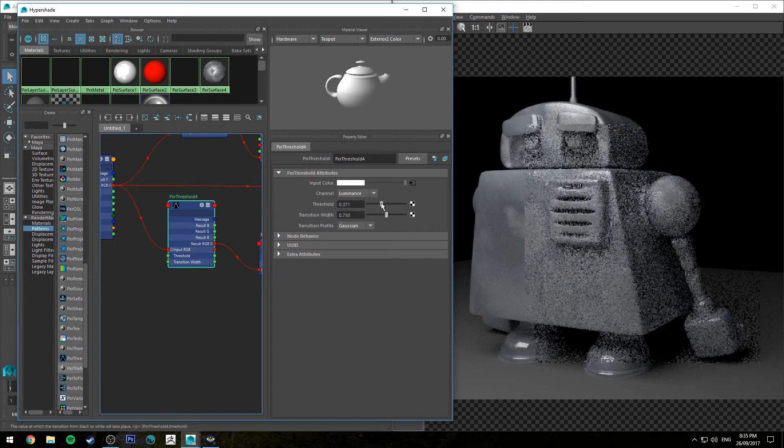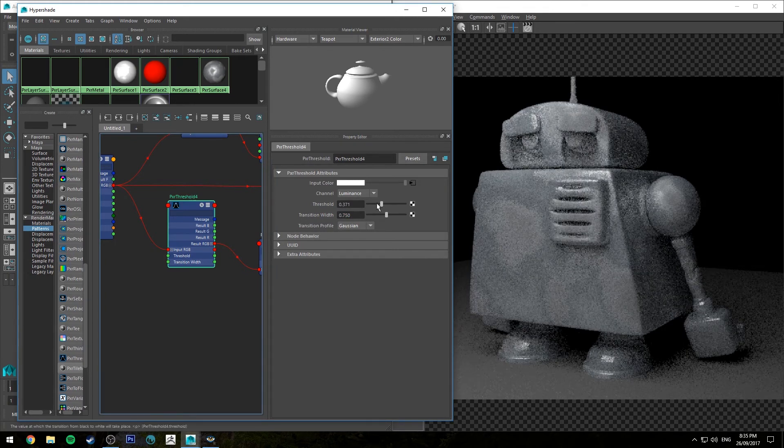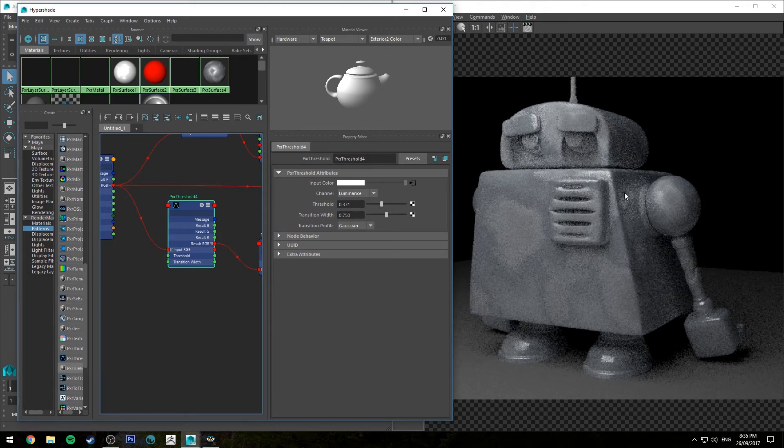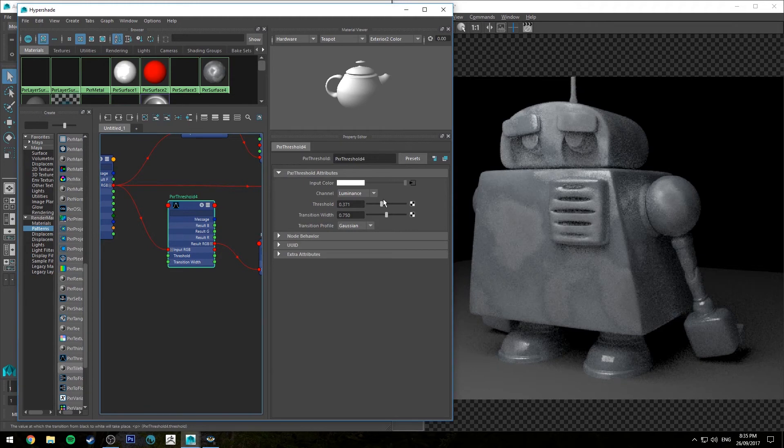So we get some really higher contrast, higher sorry, smoother transitions, and then we can blend it back out again with the threshold.